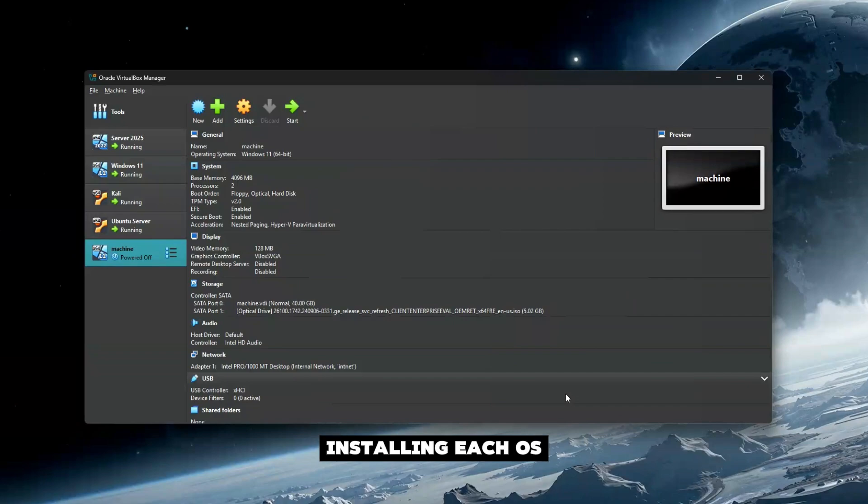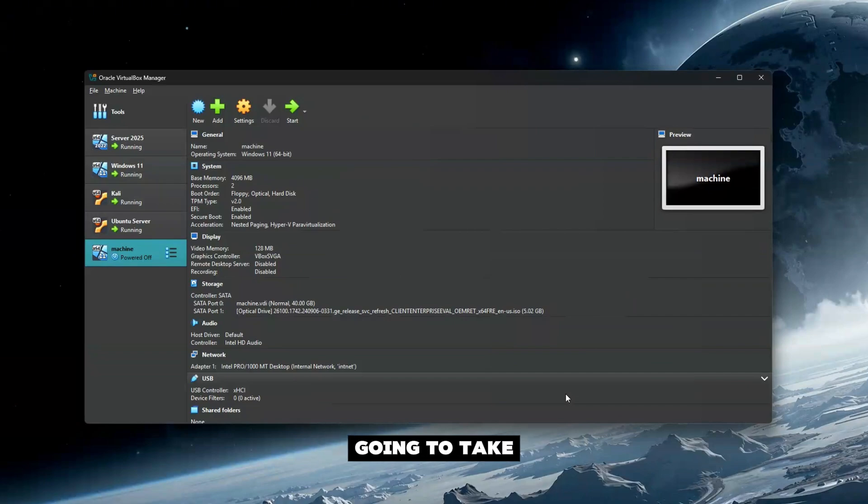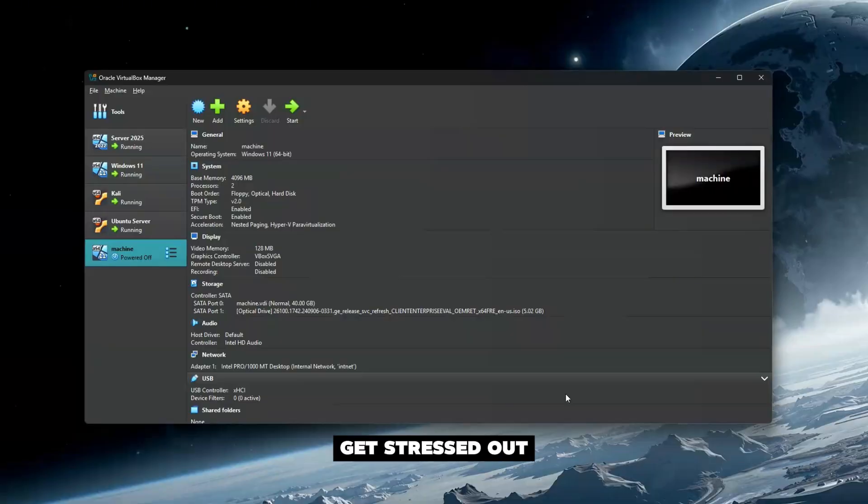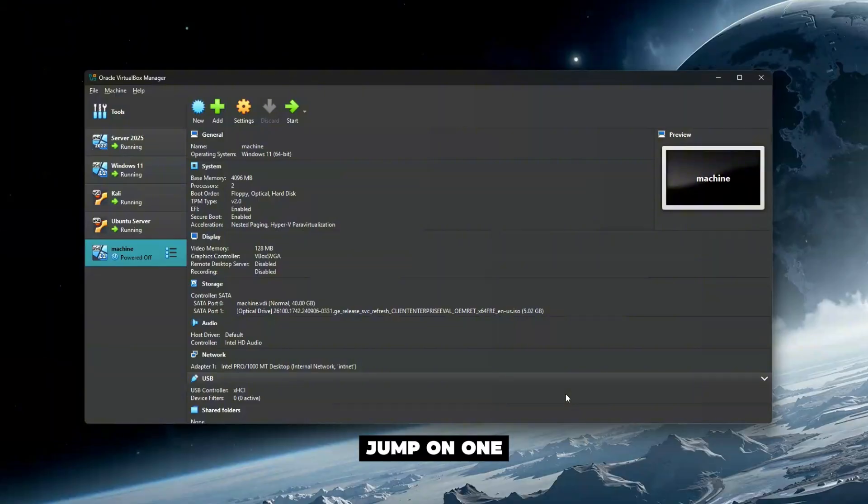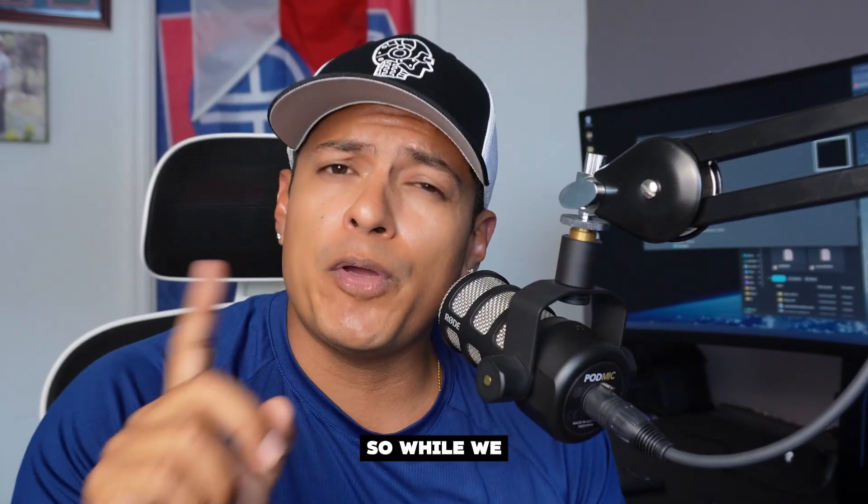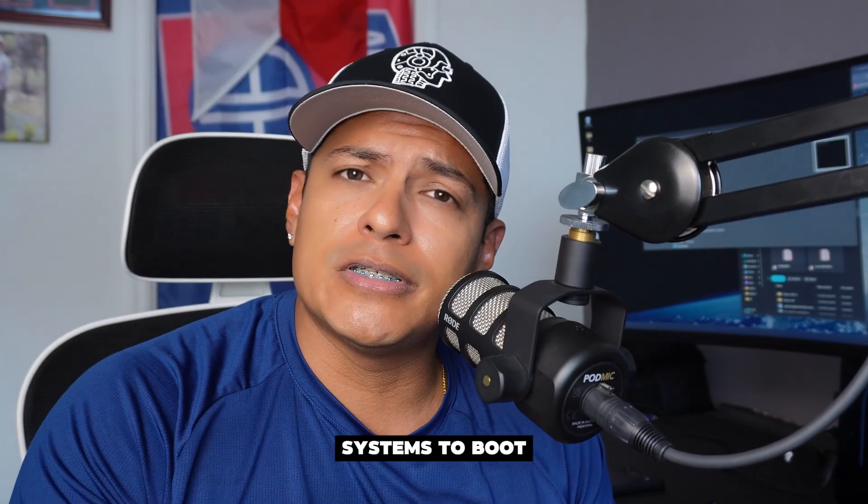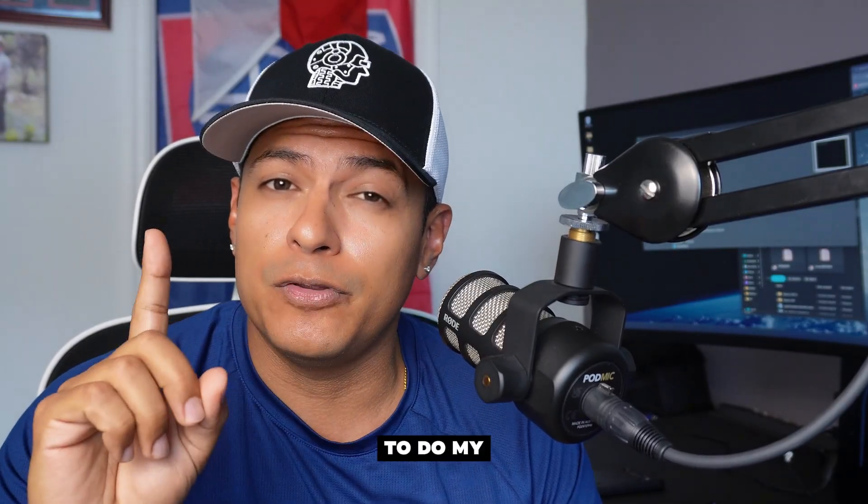From here we start the machine and go through the process of installing each OS. This part is going to take very long, so don't get stressed out. We're going to fast forward and then we'll jump on one of our first machines.